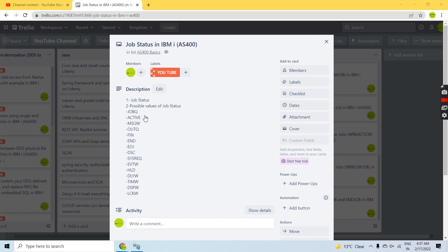Job Queue is the status where, when we submit a job using the Submit Job command, the job goes to the job queue and the status becomes Job Queue — meaning it is in the job queue and it's waiting for its time to get processed.